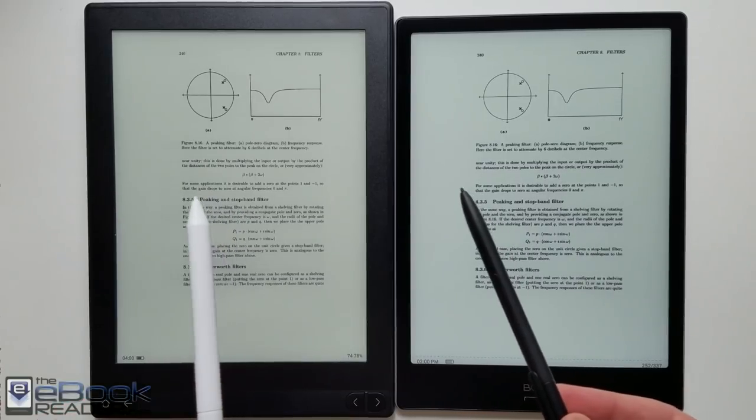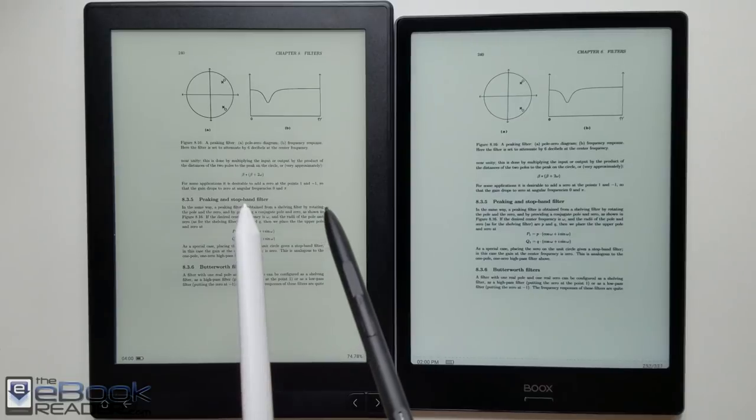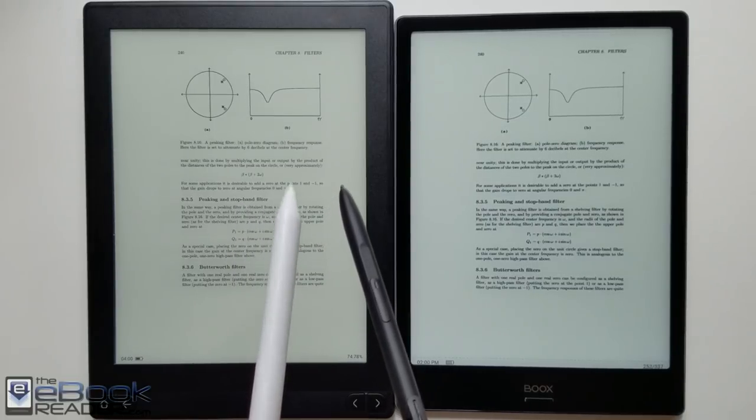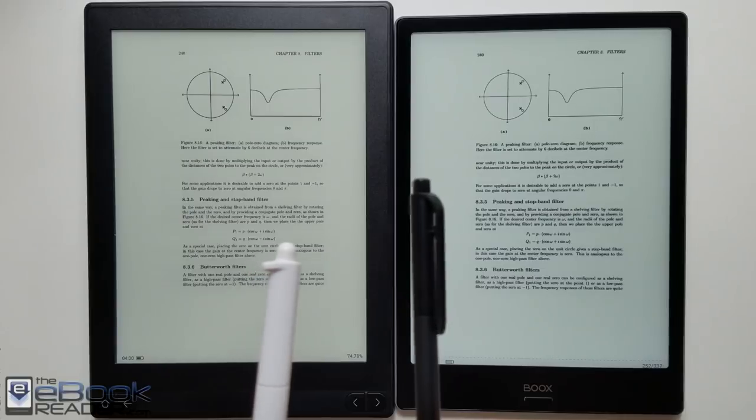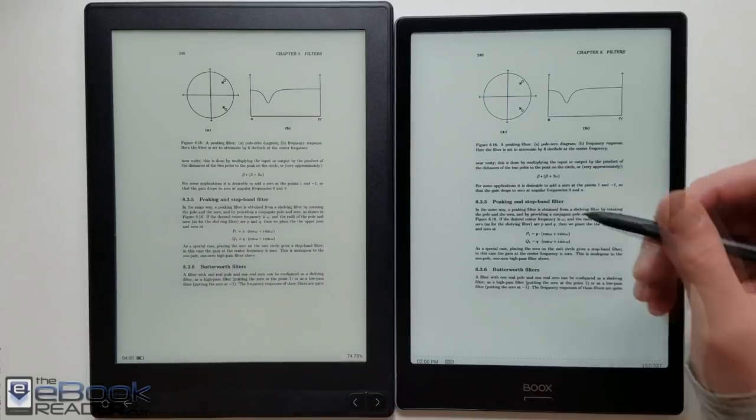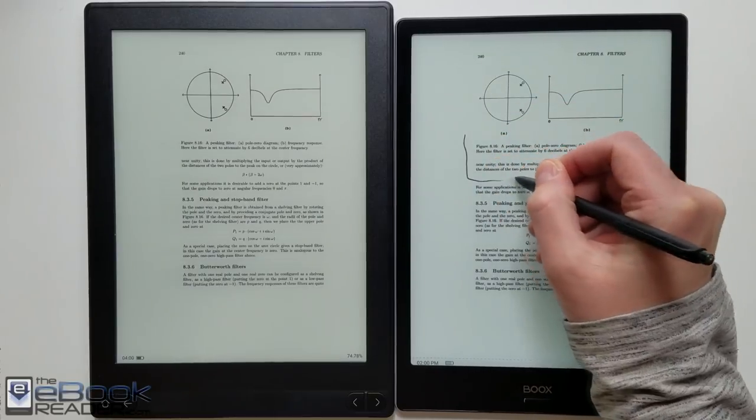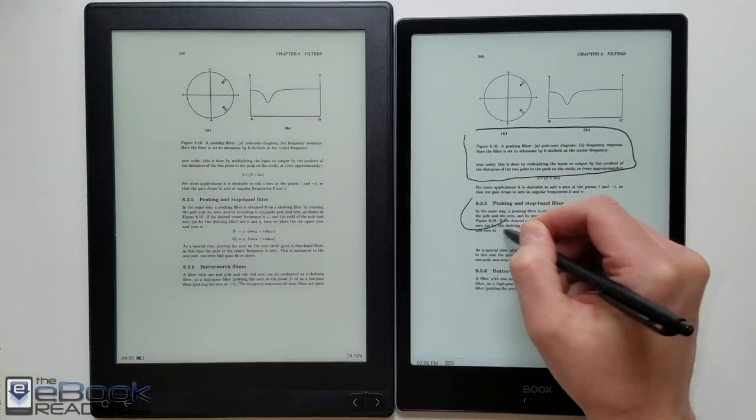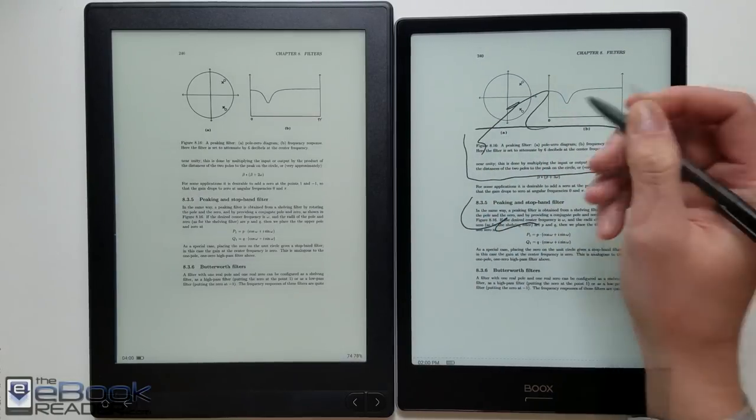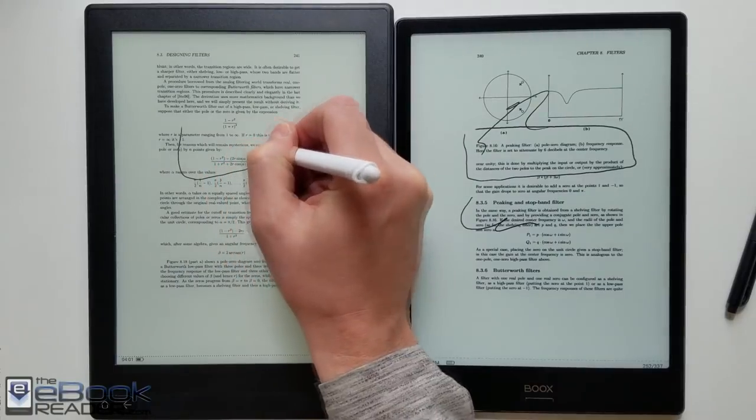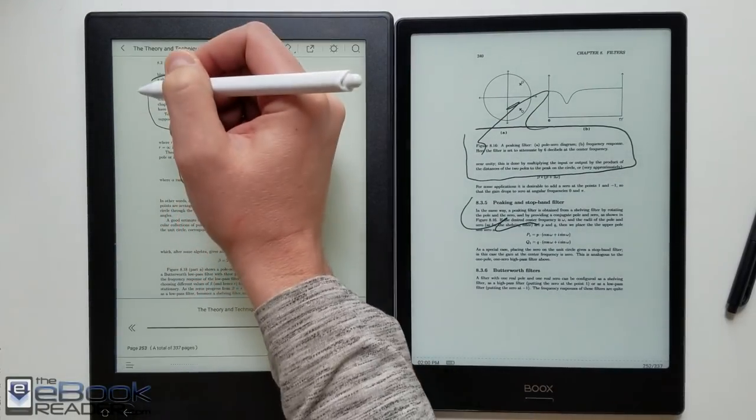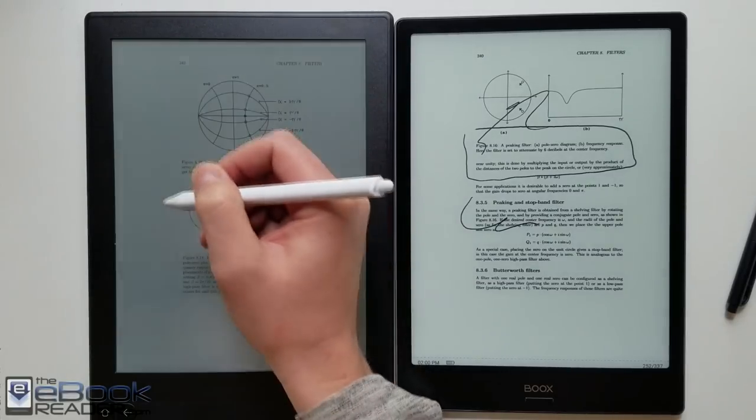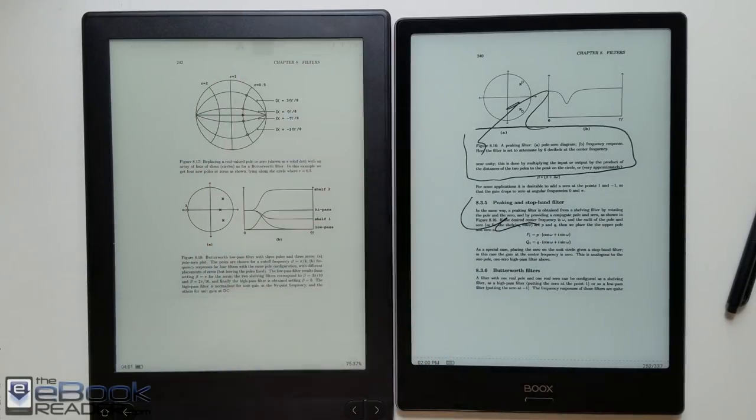So you probably notice we got different styluses for these. The Likebook came with this white stylus and the Onyx comes with this black stylus. The black stylus has a button on the side so you can use the eraser with the tip. They also both have the eraser option on the other end. When it comes to writing on the screen the Onyx has palm rejection. So you can rest your hand on the screen and it doesn't screw up anything. Whereas with the Likebook oftentimes you put your hand on the screen it's gonna turn the page or activate zooming. So you have to actually go in and turn off the capacitive screen.